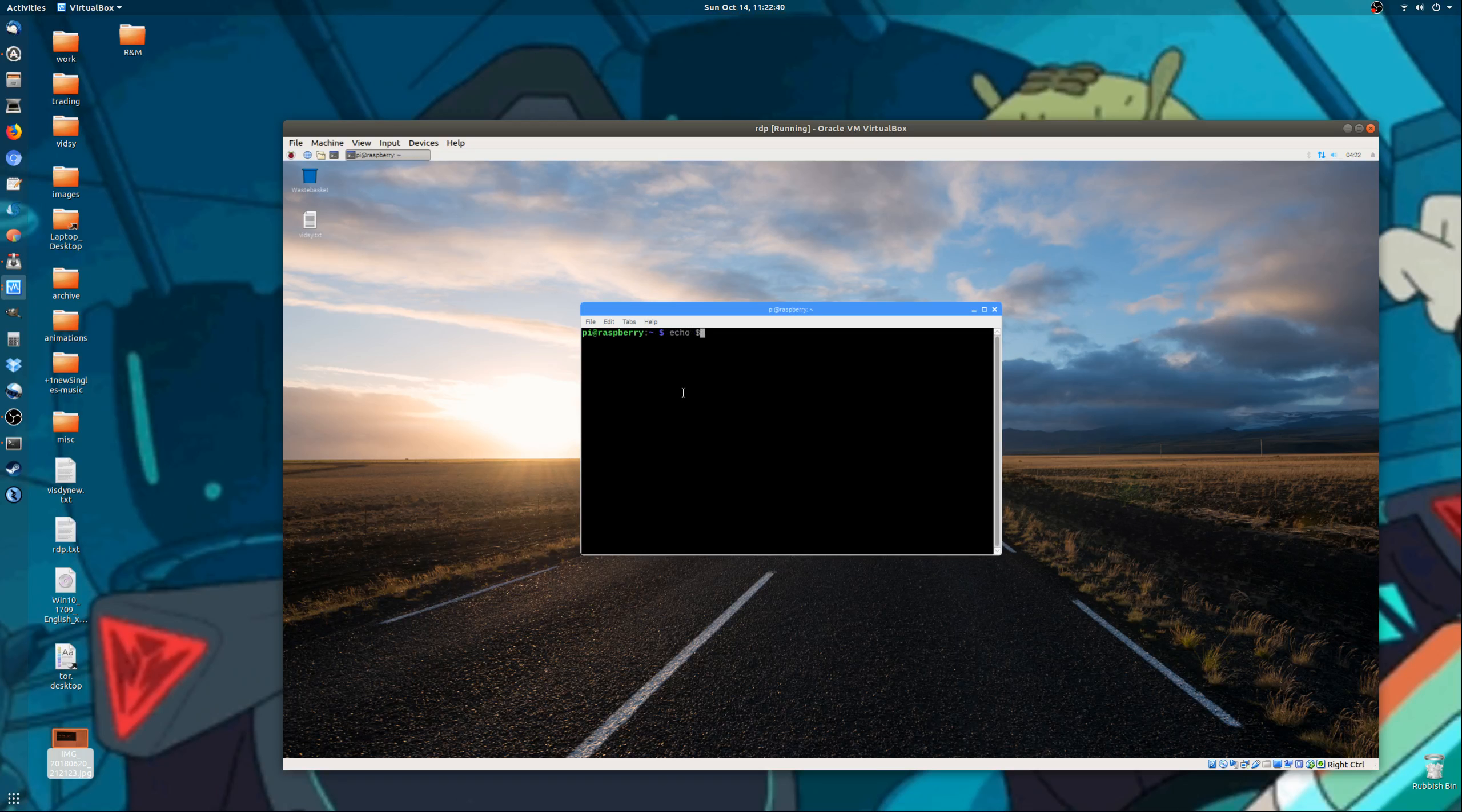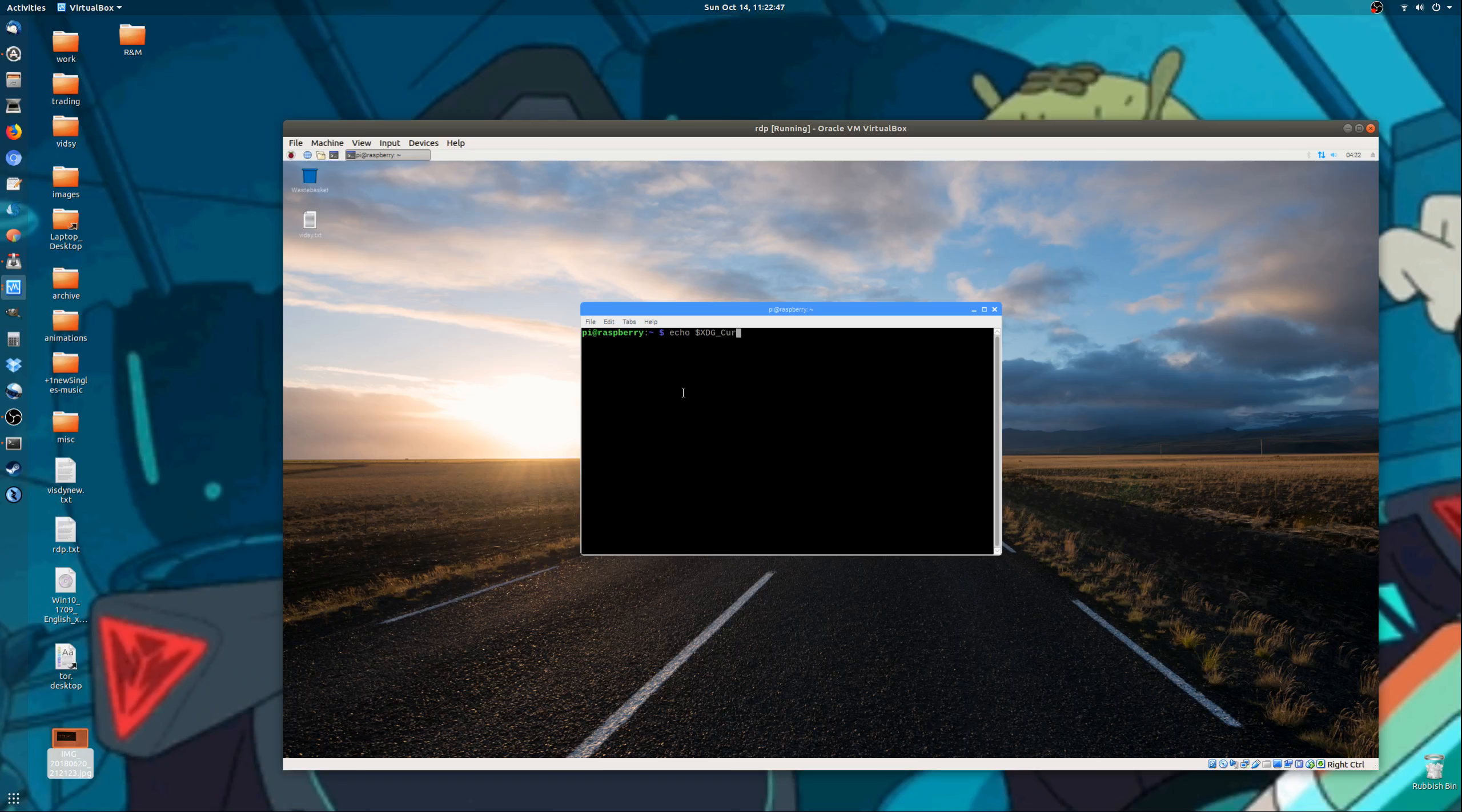It's echo, basically dollar sign, XDG underscore current... Let's just double tap to complete, and here we go.